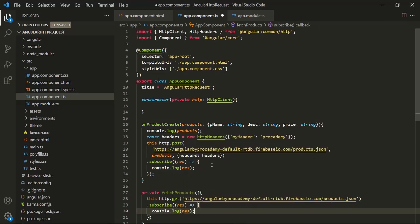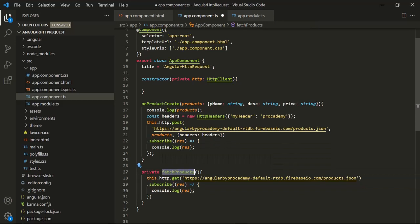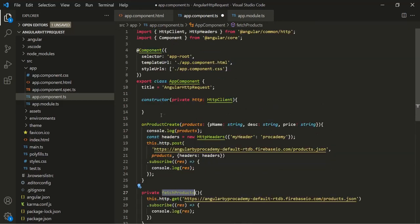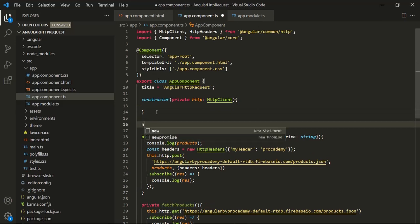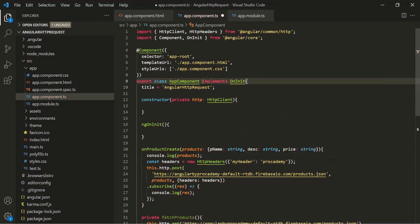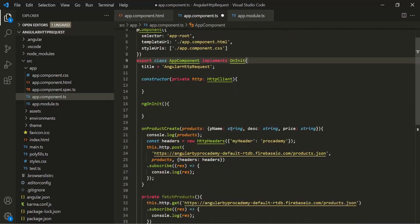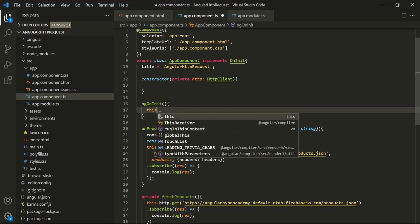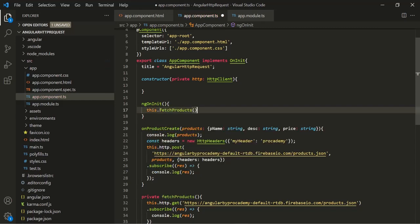What I want is to call this fetchProducts from the ngOnInit method. So I will go ahead and create that ngOnInit method and also implement its interface, which is OnInit. From within this ngOnInit, let's call this method — this.fetchProducts. The reason I'm calling this method inside ngOnInit is because whenever the page loads, we want to display all the products from the database.